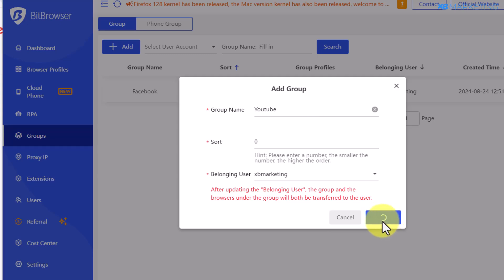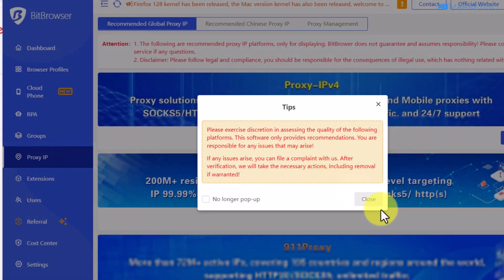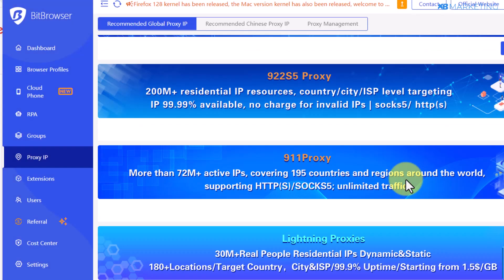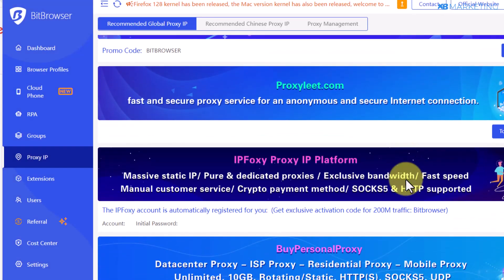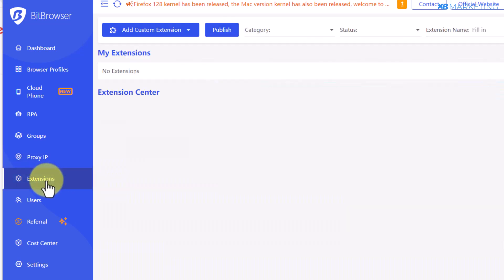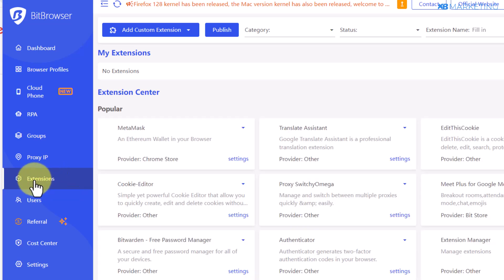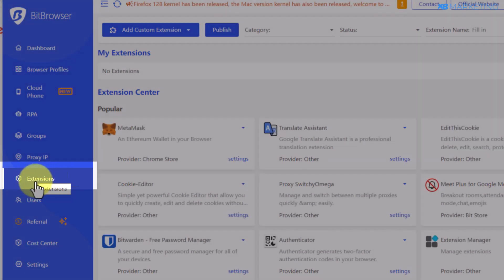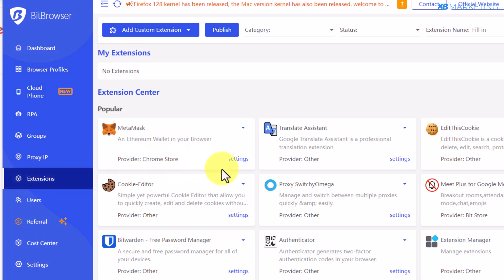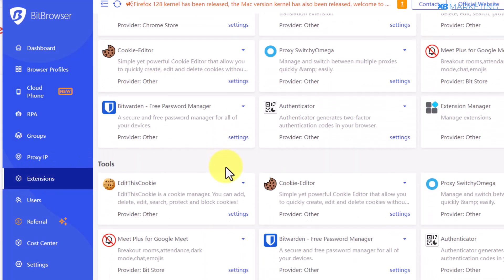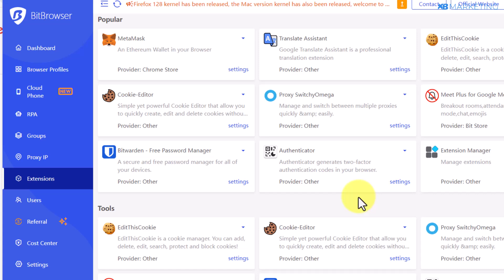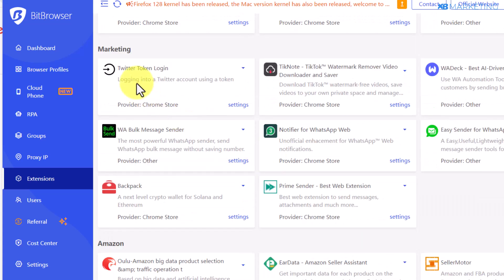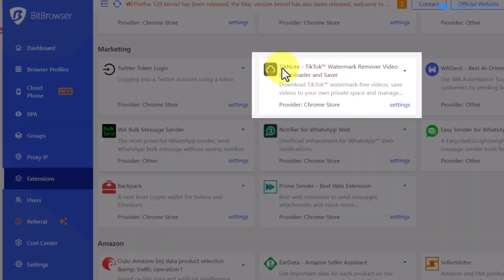The proxy IP section is where you'll find a lot of IP and proxy providers you can use alongside your profiles. One of the main features I like is the extension section — if you come over here you'll see a lot of helpful extensions that work in conjunction with your profiles. For example, under the marketing extensions, let's say you want to download multiple TikTok videos.